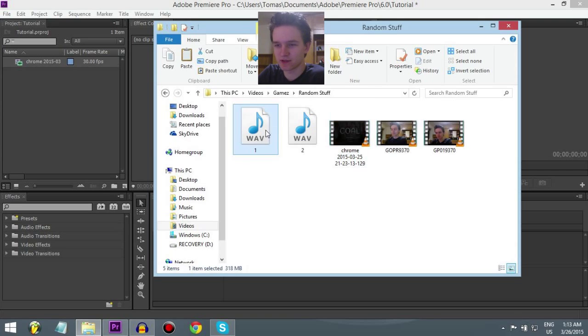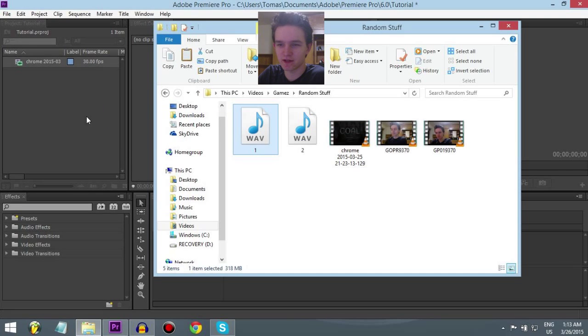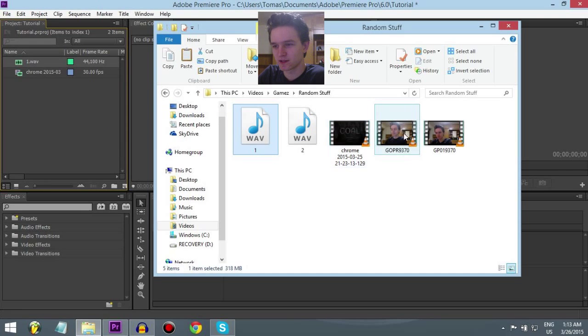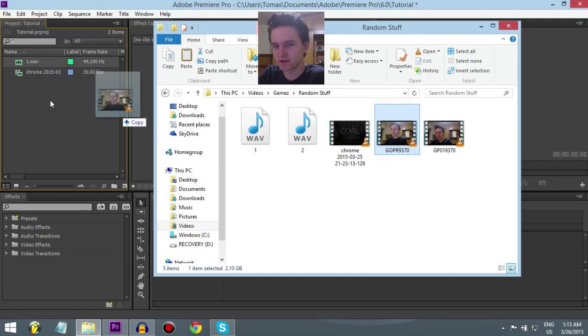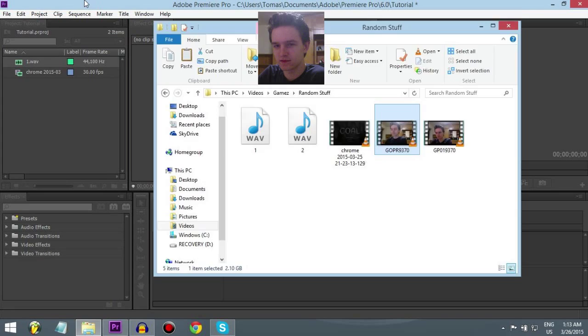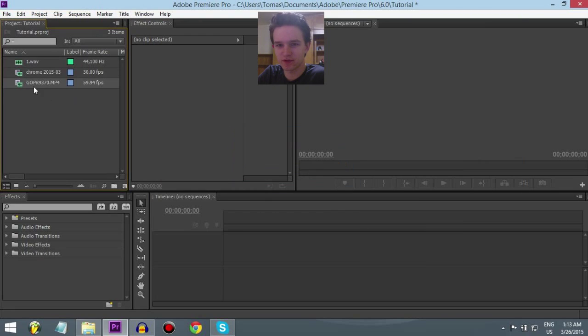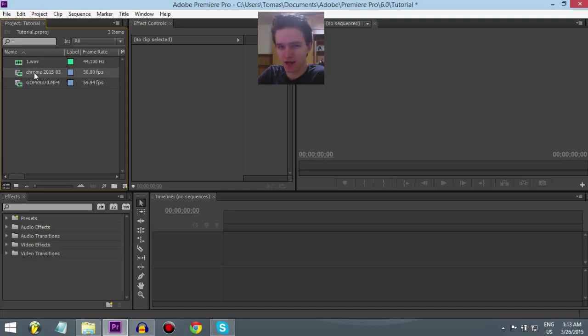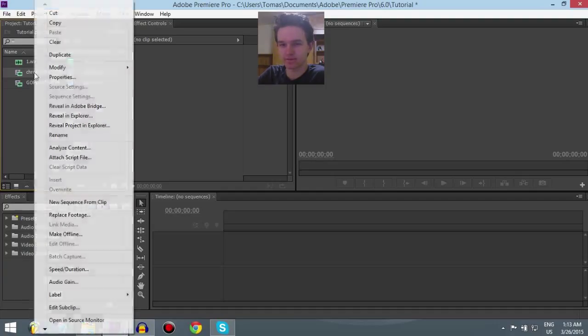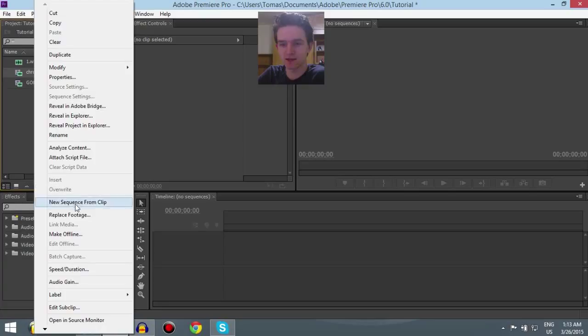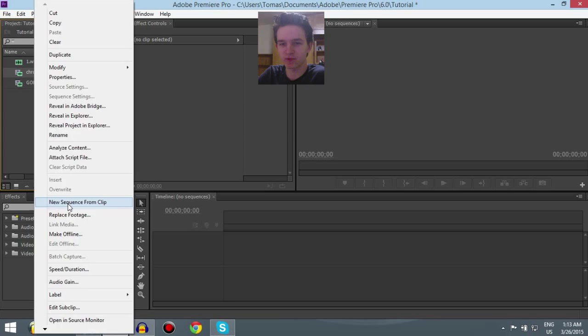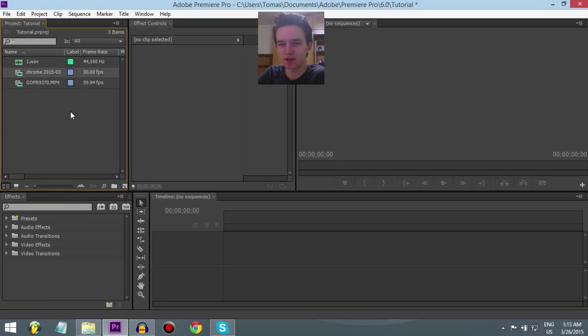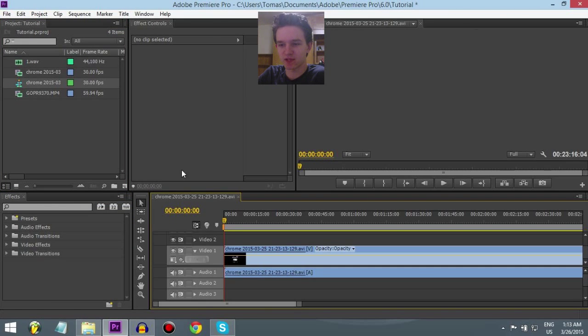So here's my audio file, here's the video I'm going to use as a facecam. So what you want to start up by doing is right click on your game. And then you would want to make a sequence. So new sequence from clip, the gaming clip, there you go.